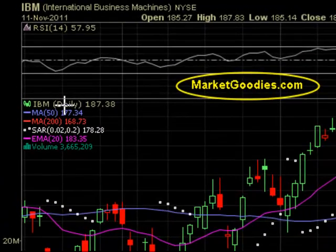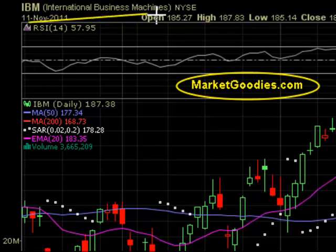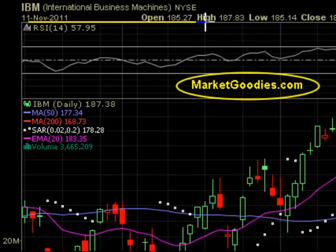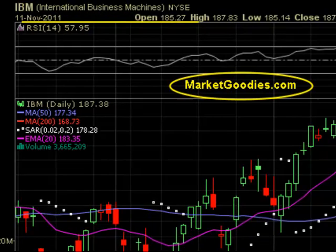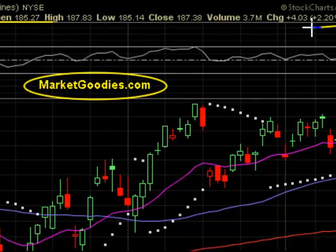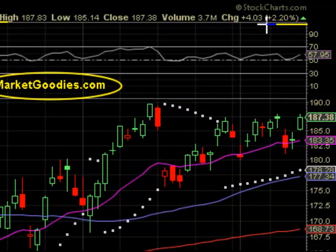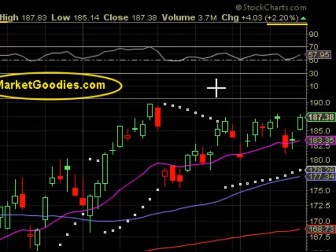Hello traders and investors, this is marketgoodies.com. Today we will be discussing IBM, listed on the New York Stock Exchange. It closed a little bit more than 2% last Friday. We're going to be looking at our points of resistance and our points of support.